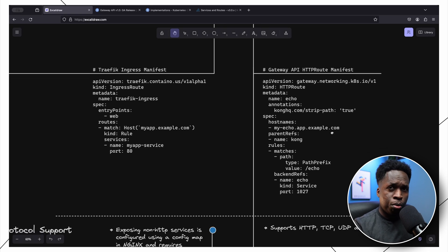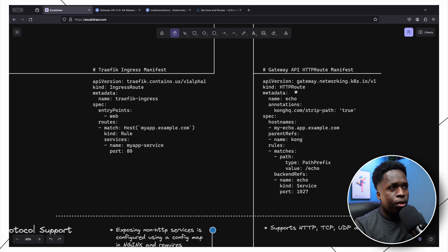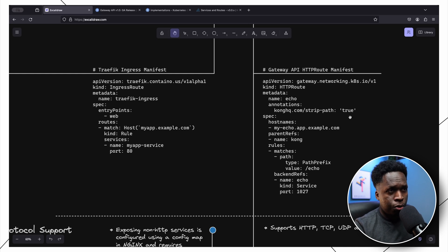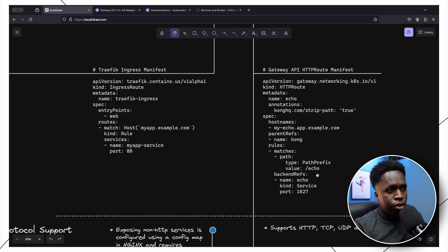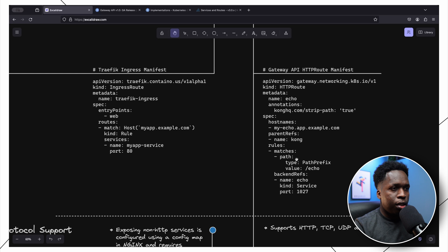What the Gateway API promises is to unify this configuration into standard objects that are the same irrespective of the ingress controller used. Along with your Gateway API compliant ingress controller you install the required custom resource definitions. One of them is the HTTPRoute. We call the Gateway API, set the name of the HTTPRoute, some ingress-controller-specific annotations, the hostnames, and under parentRefs we define the ingress controller responsible for routing. Then we set the rules, paths, and under backendRefs the application service.